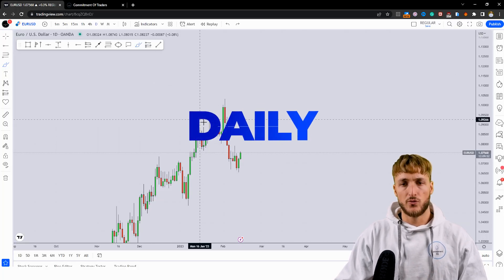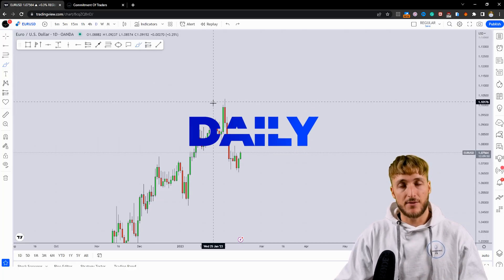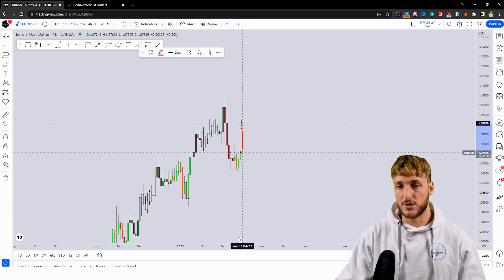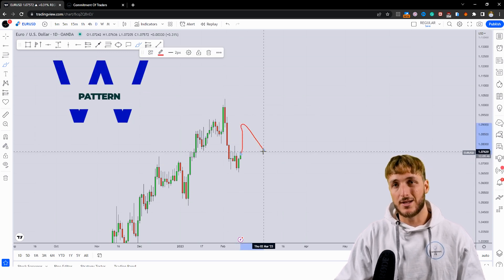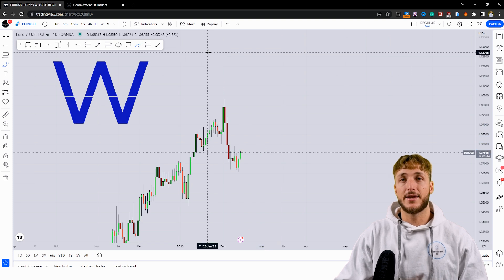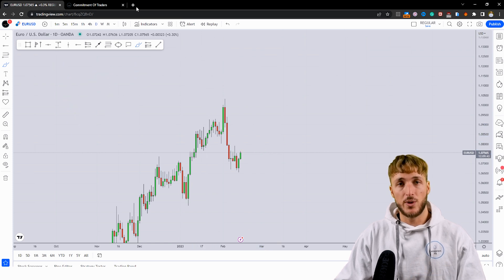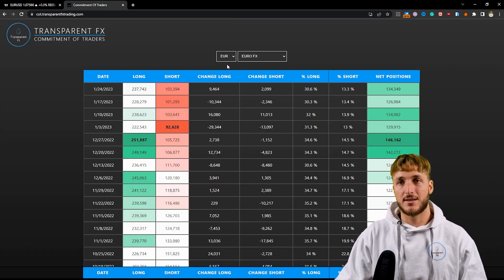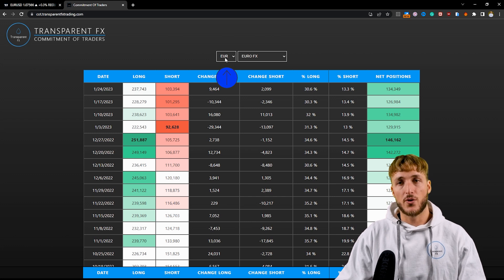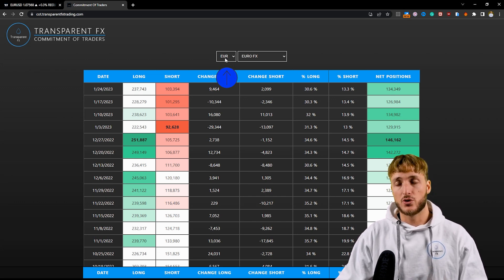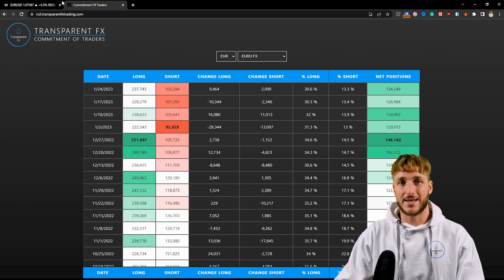So overall, in a situation like this, there is definitely a possibility that if the market creates this W formation, we could see the completion of the neckline fueled by the short-term weakness of the euro. And keep in mind that if you're checking the data on the euro, you're actually already checking your USD because all currencies on the spot are traded against the USD.